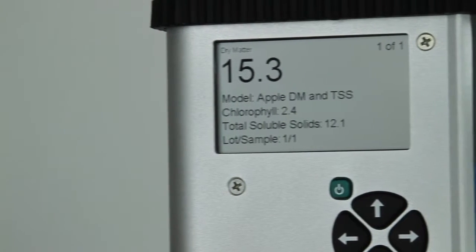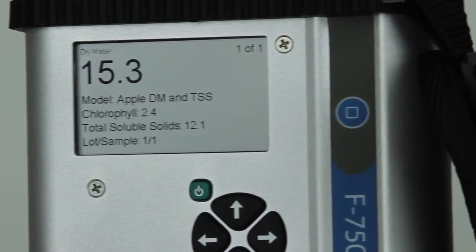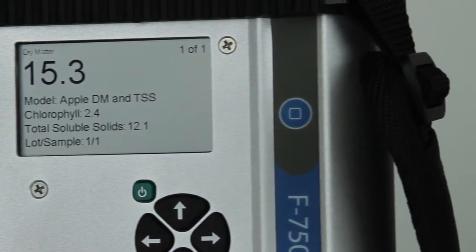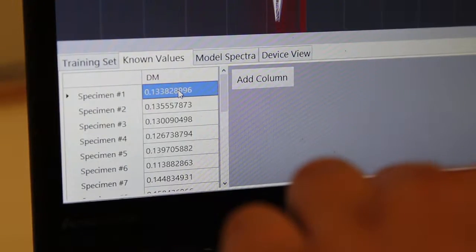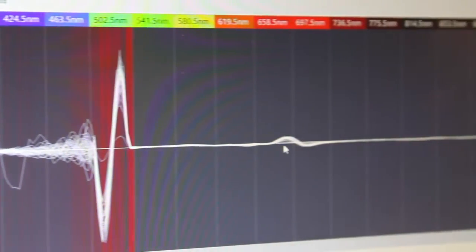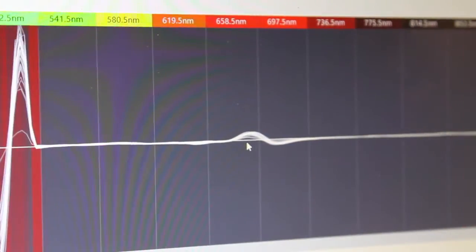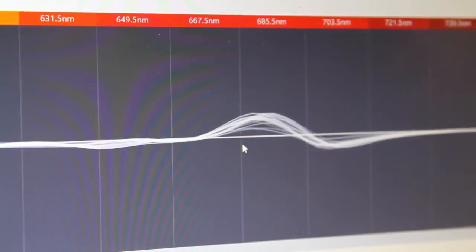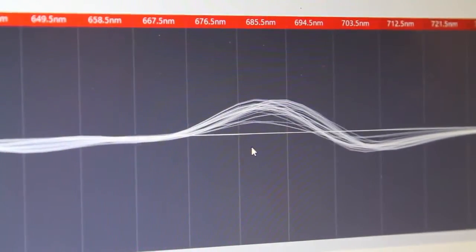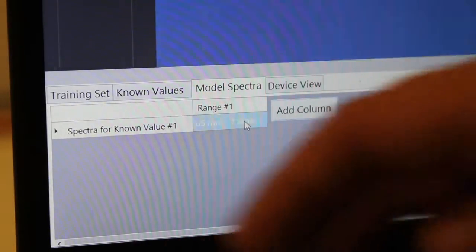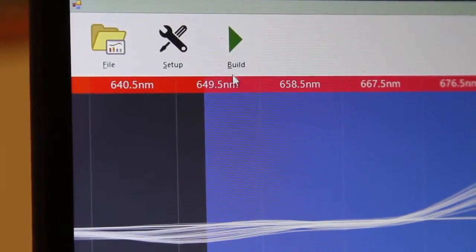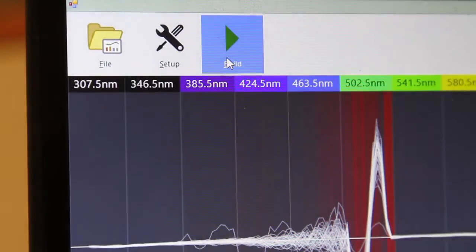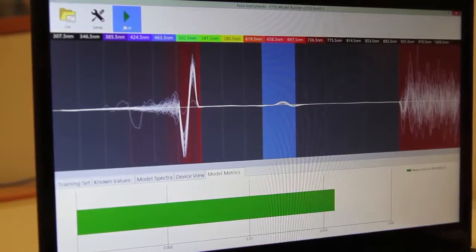In order to measure produce quality, users must first build a model tailored to their product. Our software package, included with every instrument, allows users to create models and use them seamlessly with the F750 to determine whether any given sample meets their quality standards non-destructively.